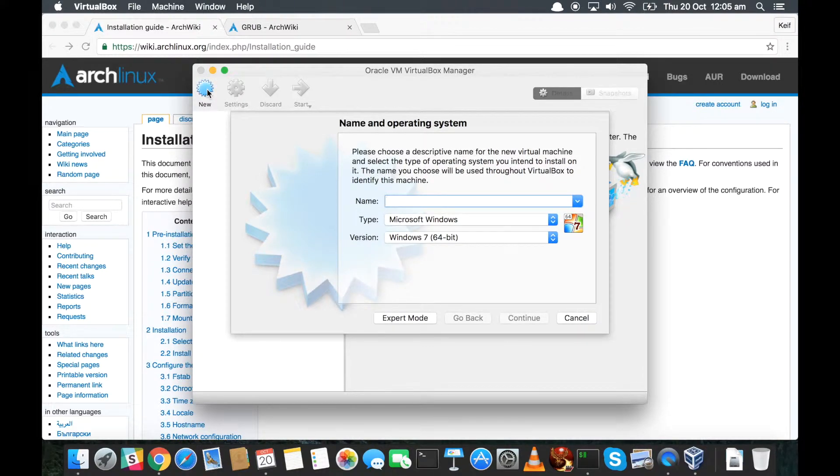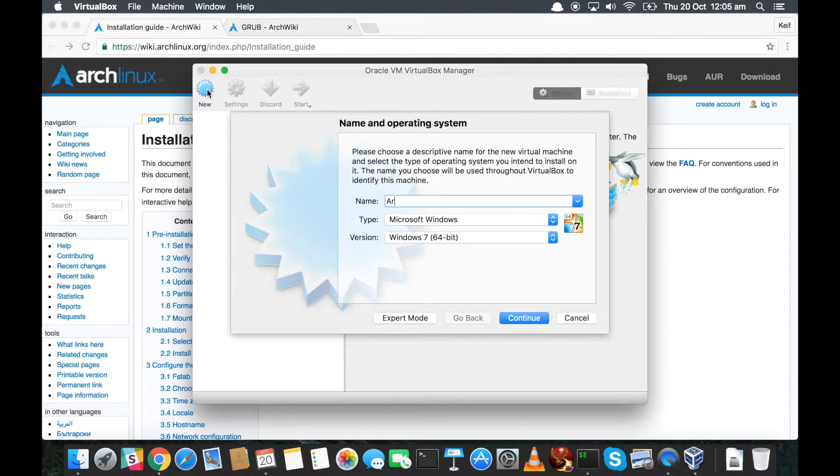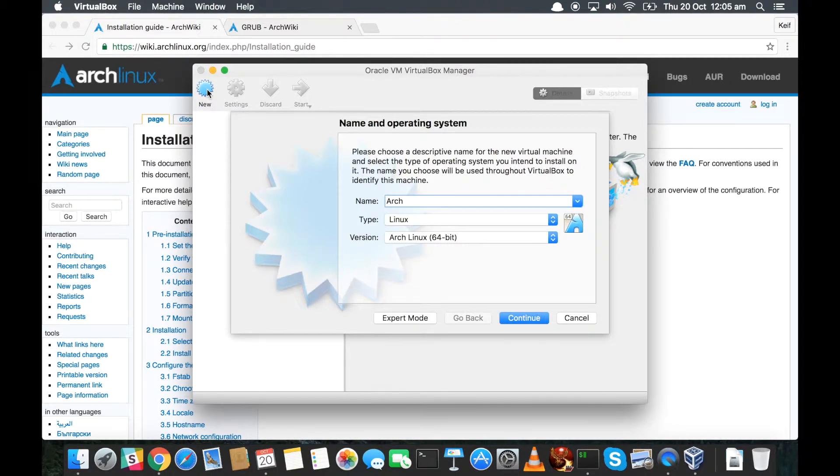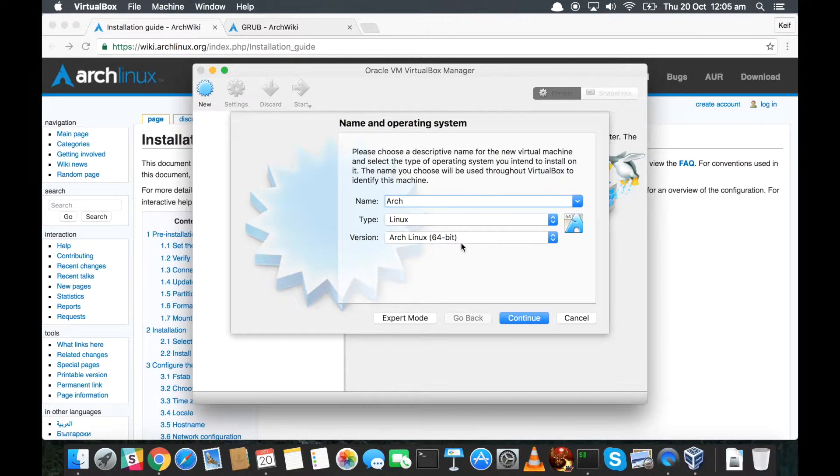And what we want to do is we want to click on 'New.' It asks us what name and operating system would we like. Well, I'm just going to call this 'Arch' because that's what it is - and if I could spell it that would be great. It's Linux, it knows about it, it knows it's 64-bit Arch Linux. It's good times.